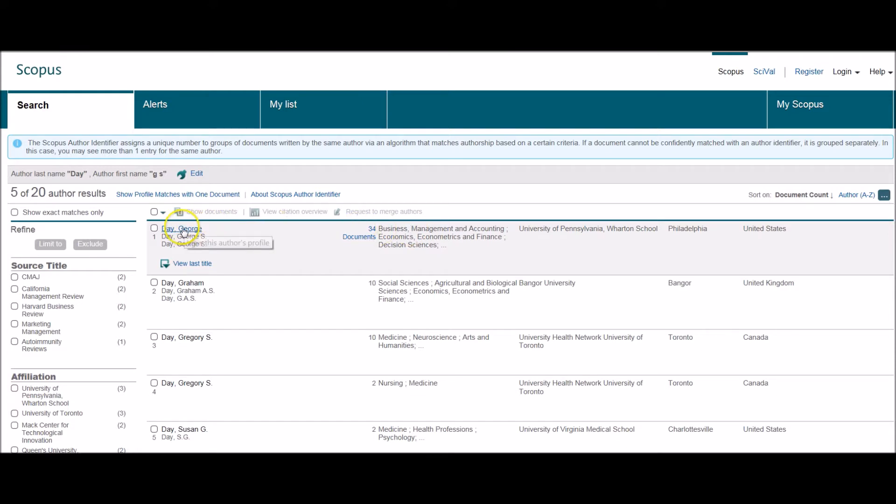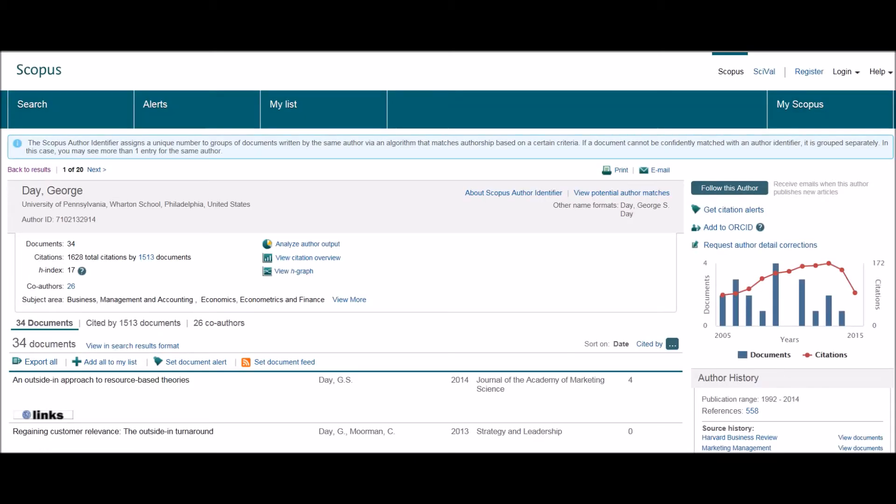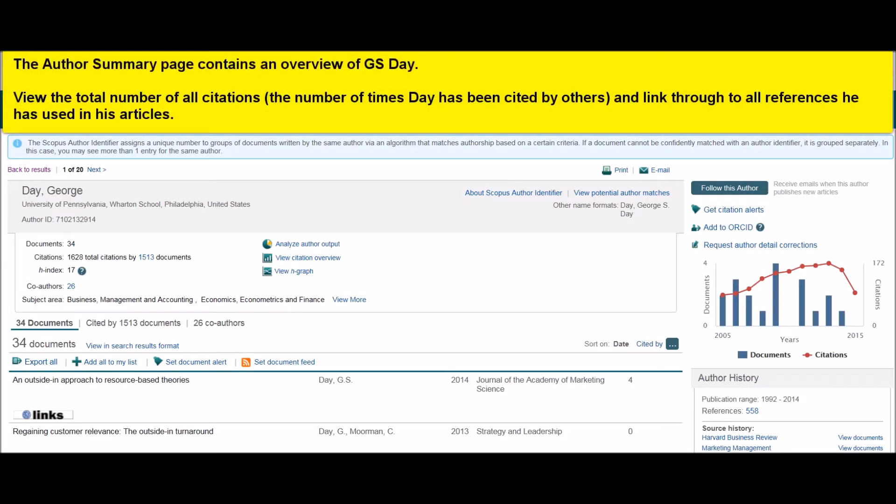If I then click through to his surname, I then get through to this useful author summary page. So on this page we can see the number of documents that George Day has in the Scopus database.